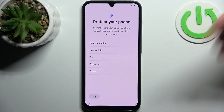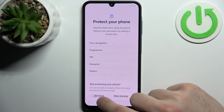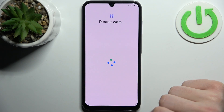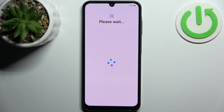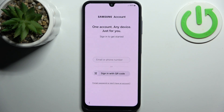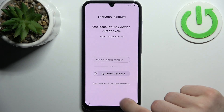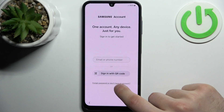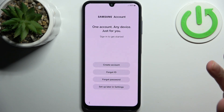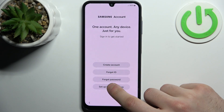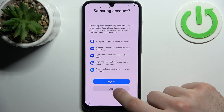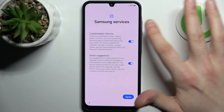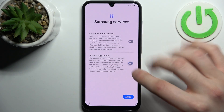Then you can set up device protection, but you can also do this later in settings. Then you can add your Samsung account, but you can also just tap forgot, tap setup later, skip and just forget about the Samsung account altogether.